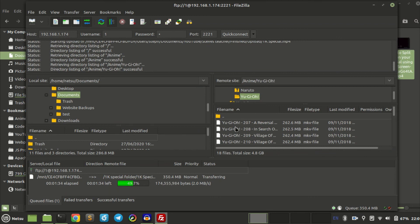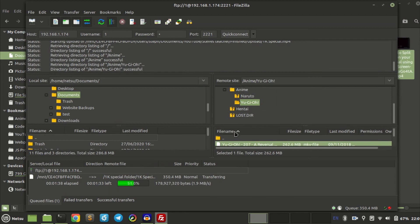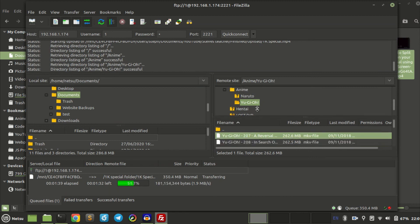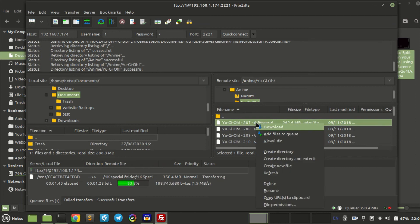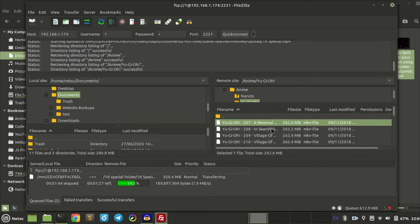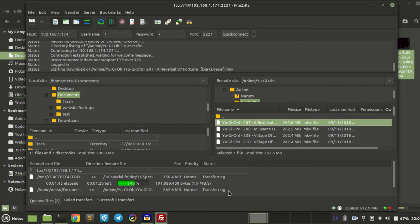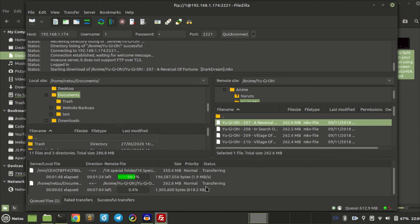I want to download this episode, just right-click and say download. And it will send about two files max, I don't think it will send more than that. Send and receive. So this is sending, this is receiving, and it is fairly fast, so we just gotta wait.